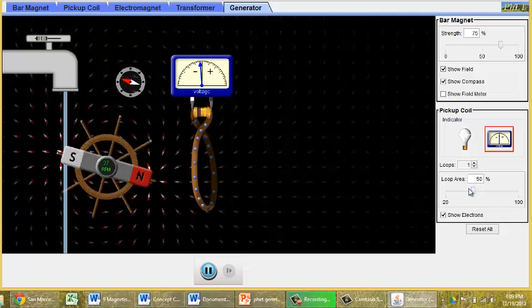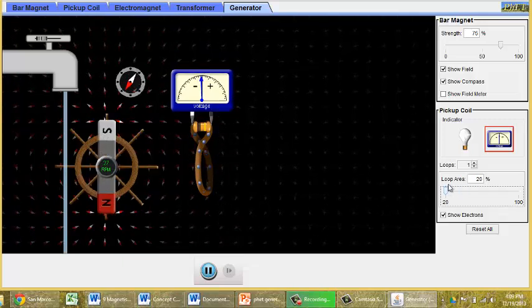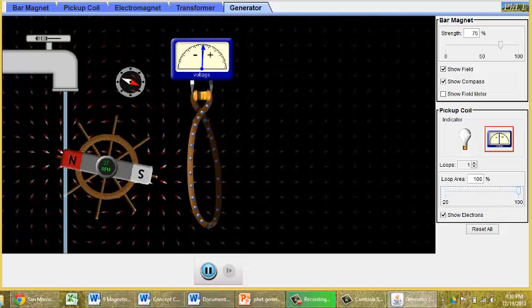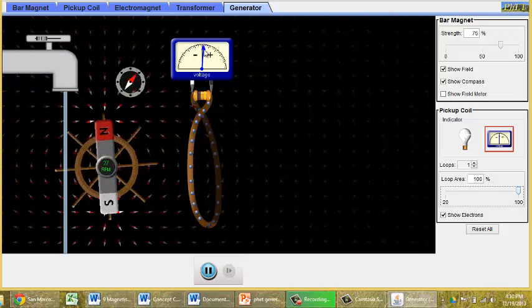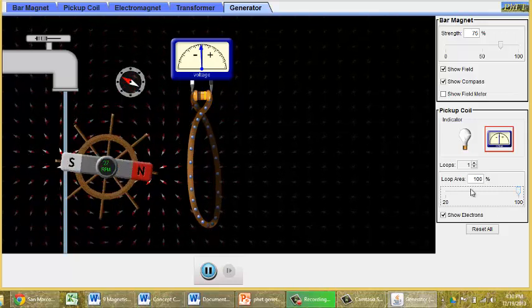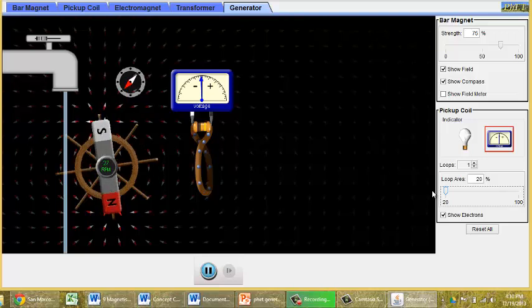There are other things that you can experiment with. Changing the shape, the size of the loop. As we have a larger loop, is that affecting the voltage? You can try to take some measurements on that.